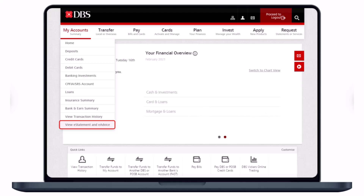At the top you'll see a menu bar. Go to the option called My Accounts. Once you go to My Accounts, scroll down and select the option called View e-Statement and e-Advice.